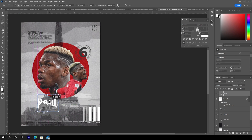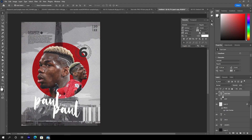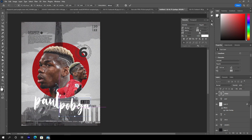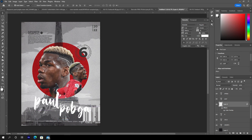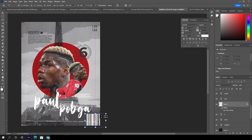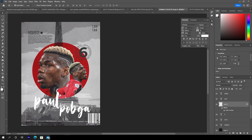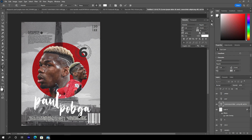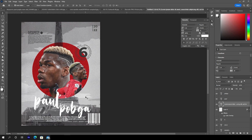Press Ctrl+T again and make it a little bigger, then make one more copy and make it a little smaller. Adjust the position for the barcode — make it a little smaller and move it down a bit. Add some text on the bottom and adjust its position downward.